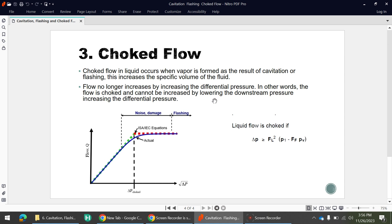This is all about cavitation, flashing, and choke flow. I hope you have understood the concepts. If you have any doubts, please comment and I will try to reply. Thank you so much.